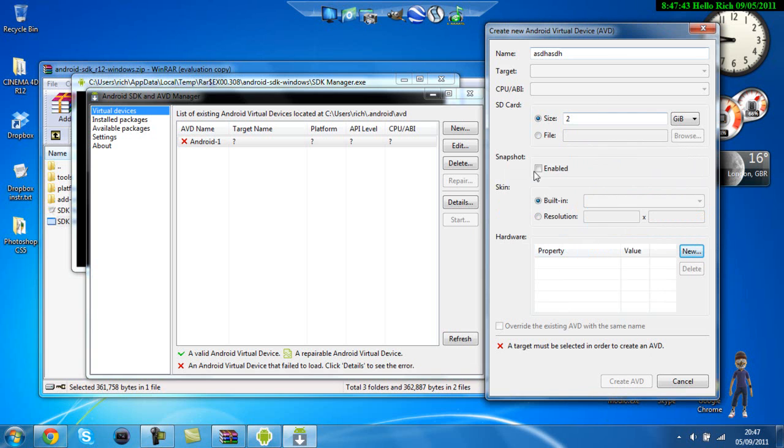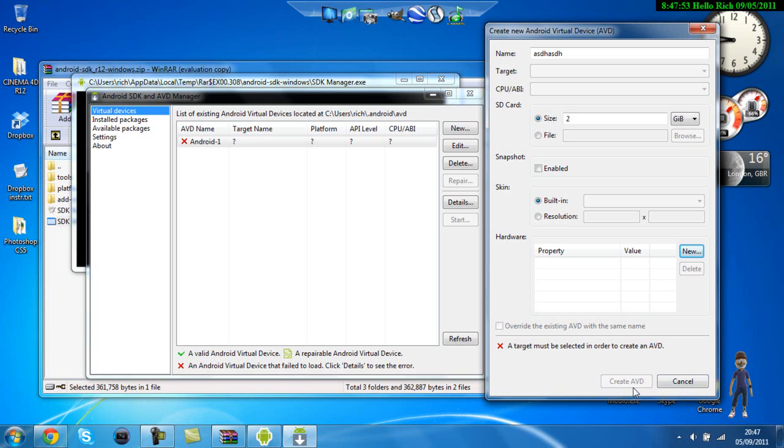And then once all of these are filled in you don't have to take this if you want to you can but once it's all done this window should be able to be clicked on so just click create AVD which stands for android virtual device and in a little while time your device should be created.